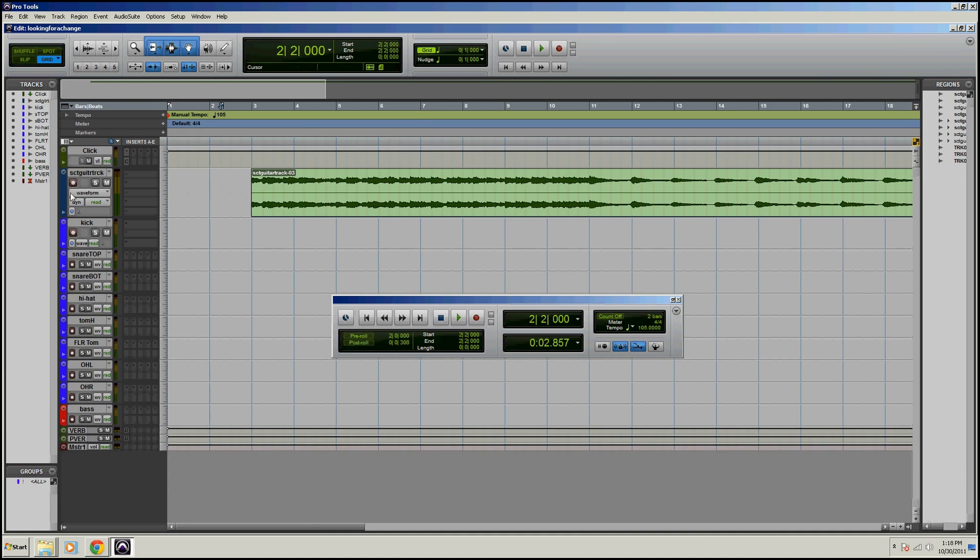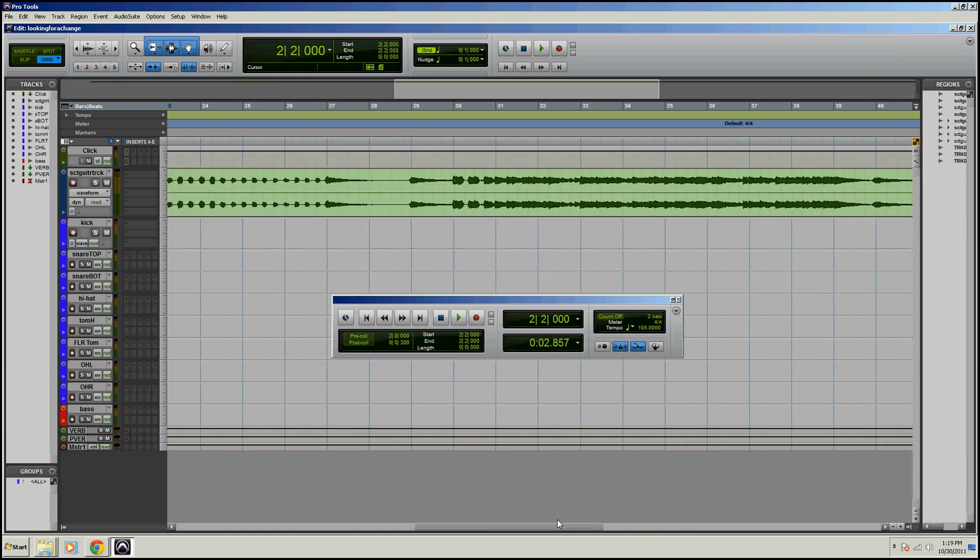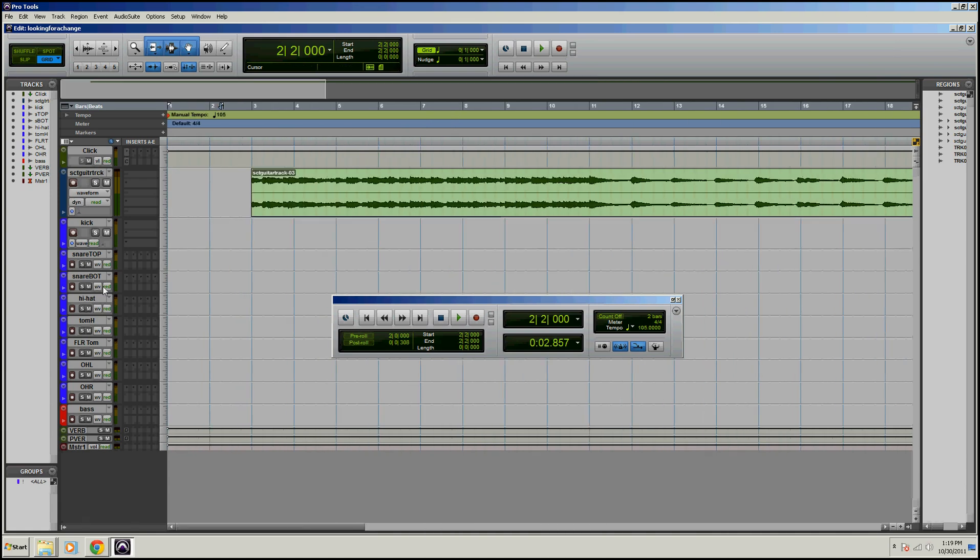So I don't really have any vocal tracks in here now, so I'm just going to insert it on the kick track for now. So that's obviously not a track you would ever use it on, but to show you the controls, this will work fine for now.